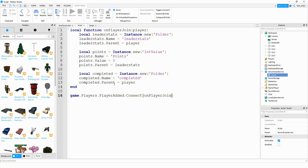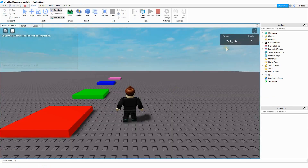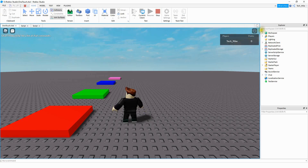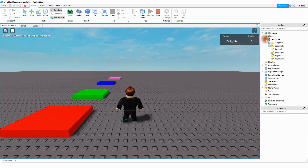That's all we have to do to set up the leaderboards. Let's test it out and make sure it's working. Up here in the top right-hand corner we have our leaderStats and our points value. The only other thing to check is that the folder got stored with the player. If you open up Players and then my player, you can see inside my player we have a leaderStats folder and also our completed folder. Since everything looks good, let's move on to writing a script for these parts.